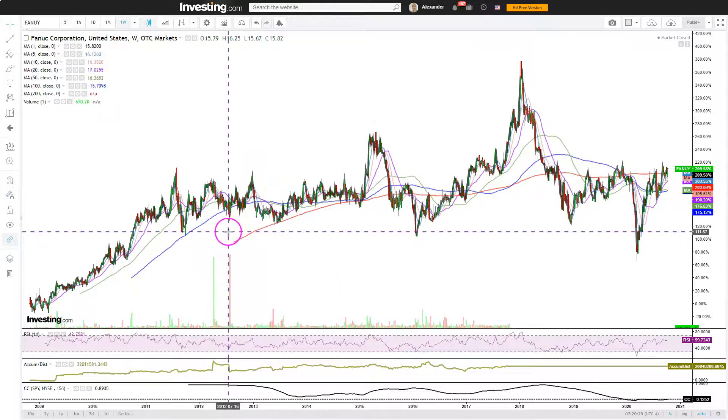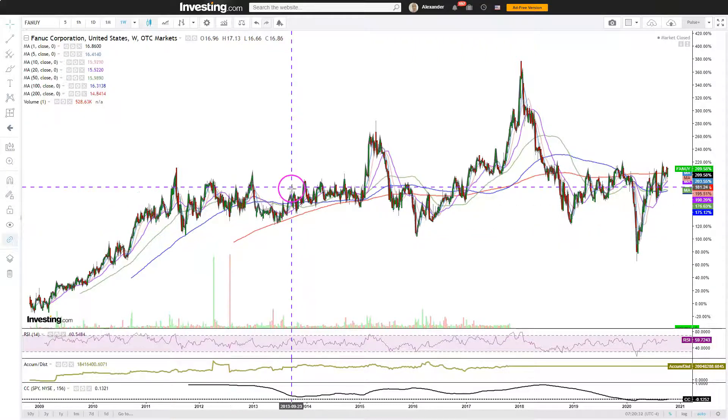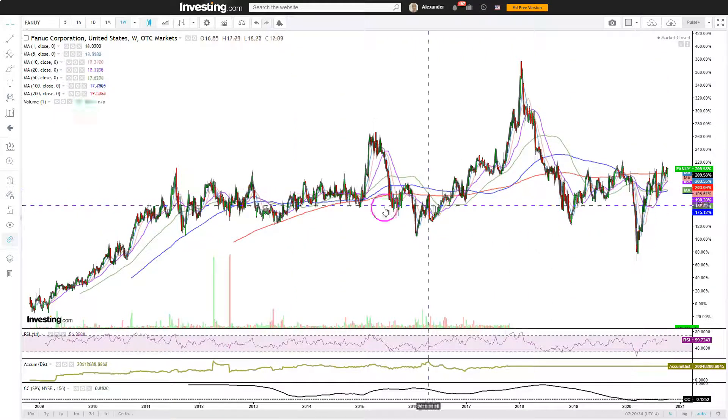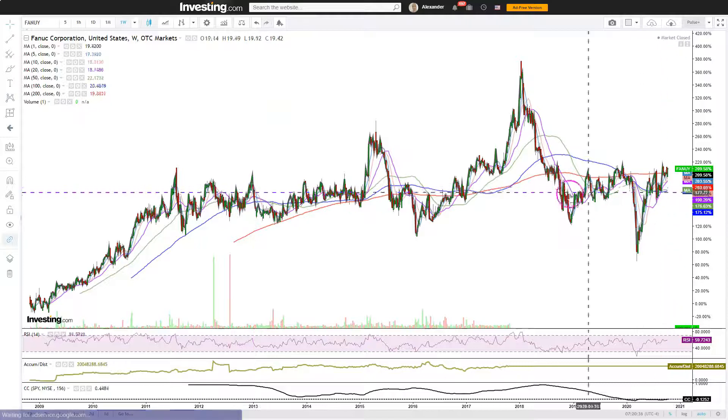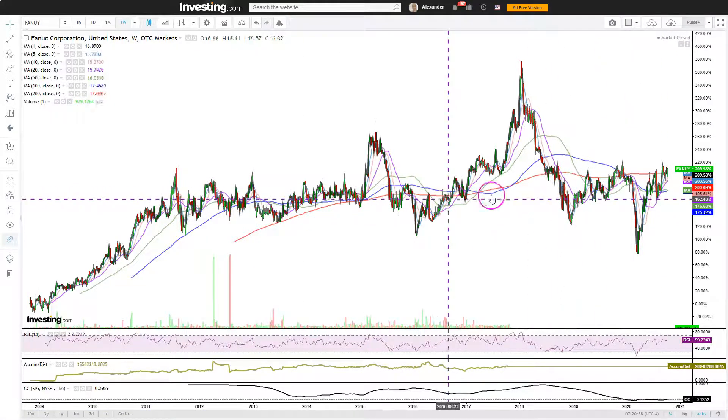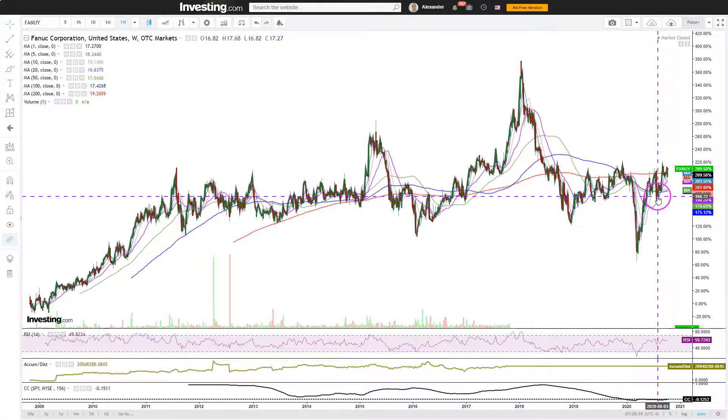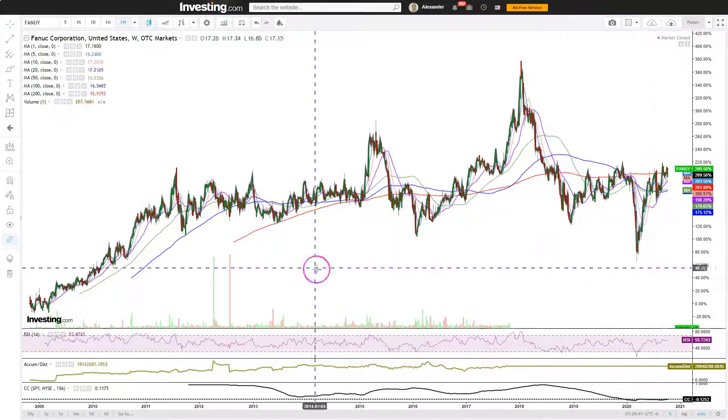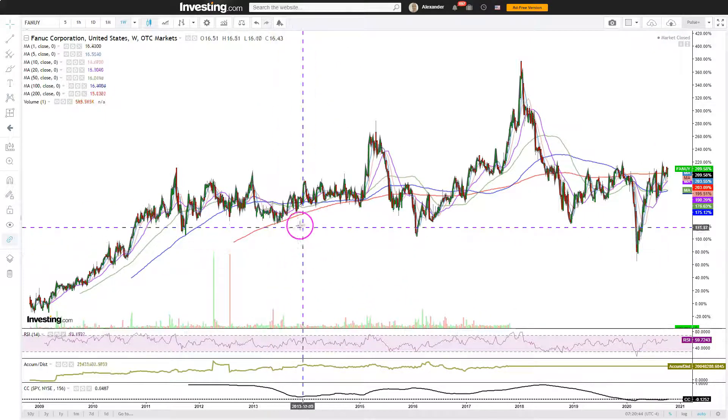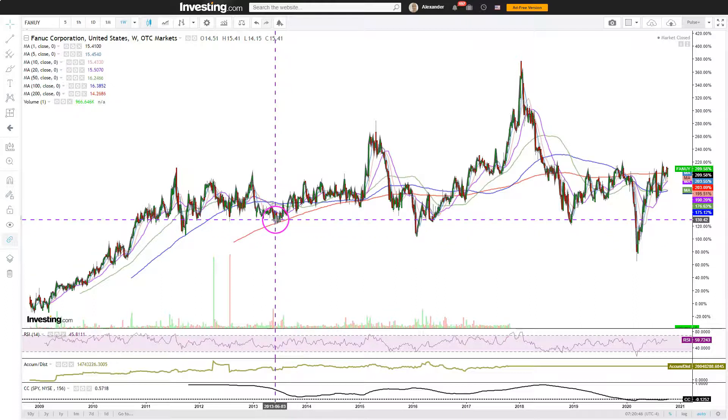And the saying is, the longer a stock, any security really, goes sideways, the bigger the eventual breakout. It seems pretty clear to me, looking at all of these years, that there is a floor around here. So this region definitively is a buying zone.